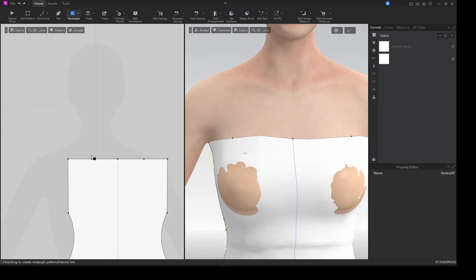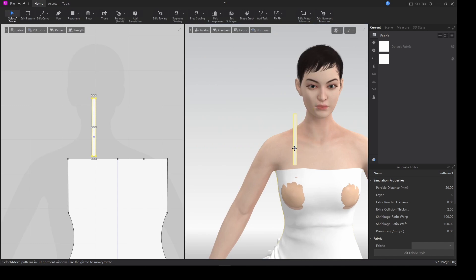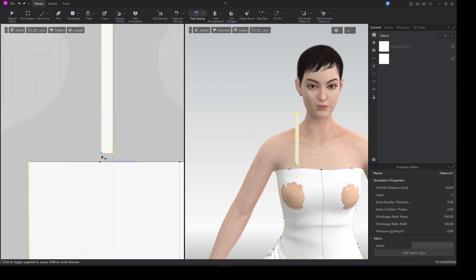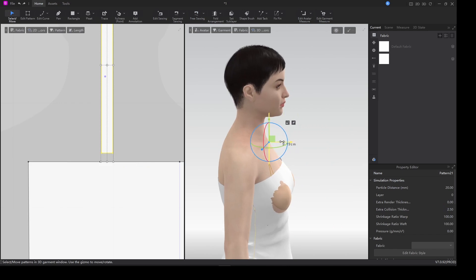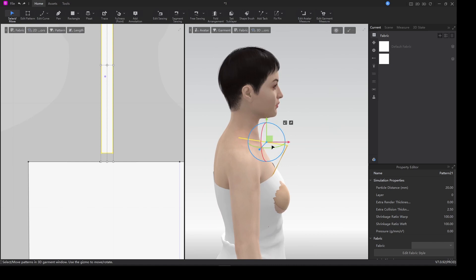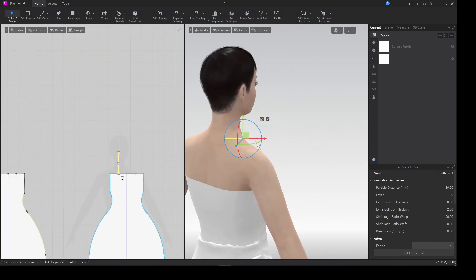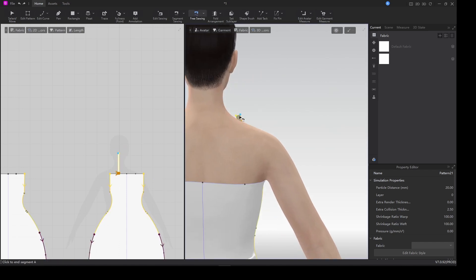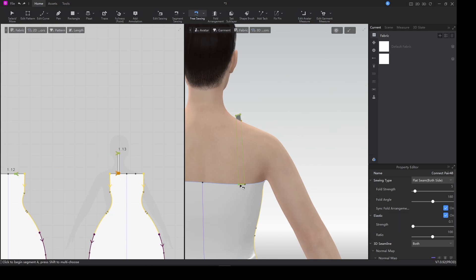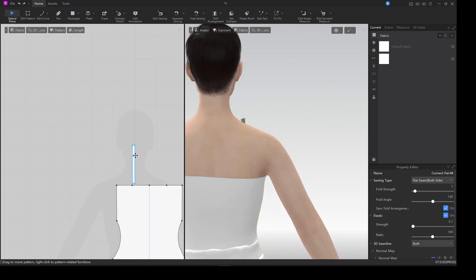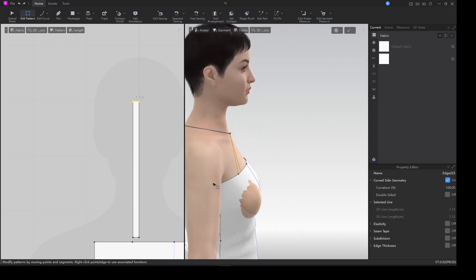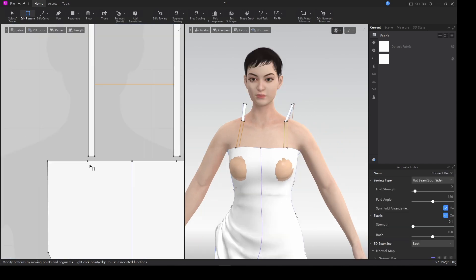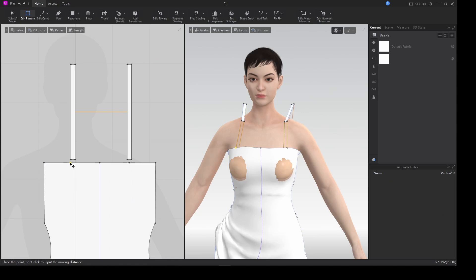We'll create the straps for the shoulders. I'm using the free sewing tool here because we want to get it accurate. I'll place it on top of the shoulders using the free sewing tool — click and grab. Then Ctrl+C and Ctrl+V to the other side and repeat the same process to get both shoulder straps.